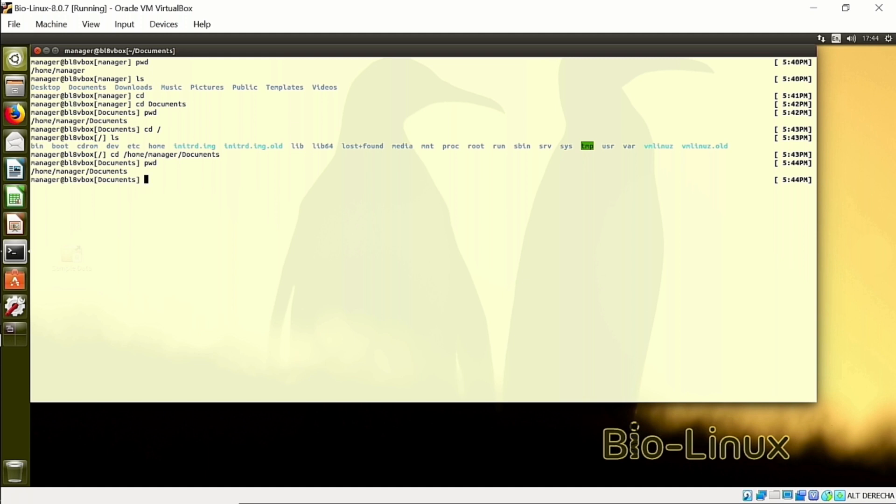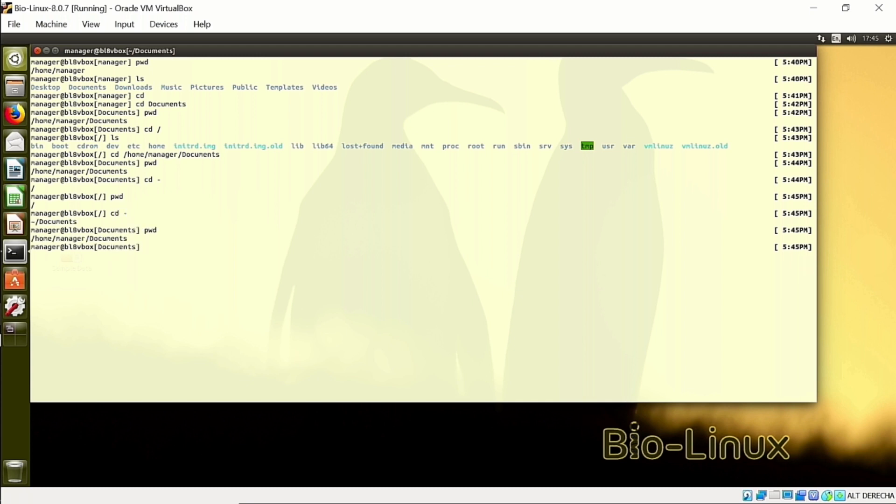If you want to jump between your last directory and the current directory, you can do cd minus. Cd minus will jump to the last directory you were in, root. And then I write cd minus again, and it will go back. These are just small tricks to move around the Linux environment, so that you can change the directory easily, move around easily, you can explore whatever you want.